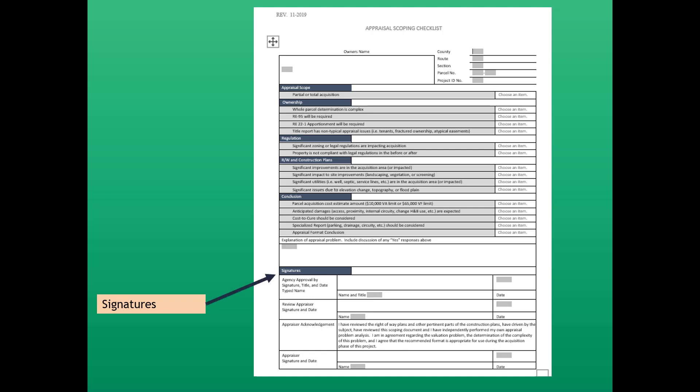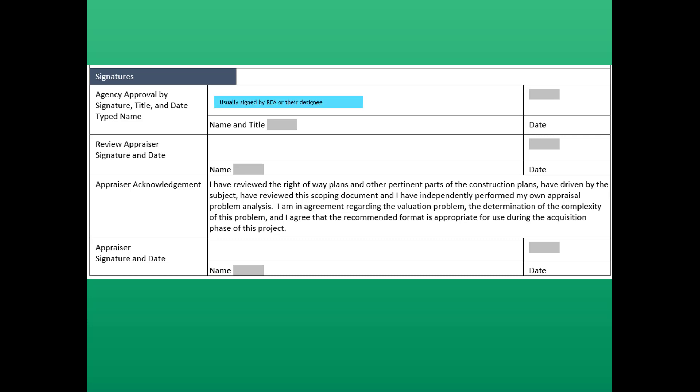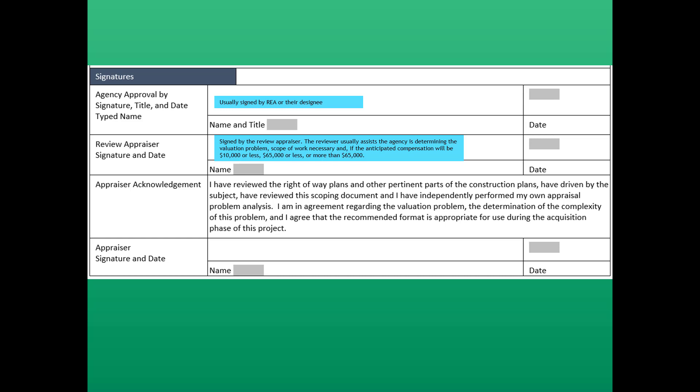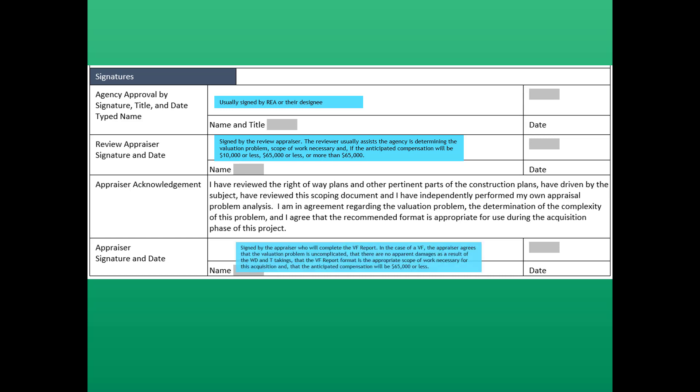The last part of the Appraisal Scoping Checklist is signatures. The top is where the district real estate administrator or their designee would sign, followed by the review appraiser — it's usually signed by the review appraiser. The reviewer usually assists the agency in determining the valuation problem, the scope of work necessary, and whether the anticipated compensation is $10,000 or less, $65,000 or less, or more than $65,000. The last signature is that of the appraiser who will complete the value finding report. In the case of a value finding, the appraiser agrees that the valuation problem is uncomplicated, that there are no apparent damages as a result of the WD and T takings, and that the VF report format is the appropriate scope of work, with anticipated compensation of $65,000 or less.